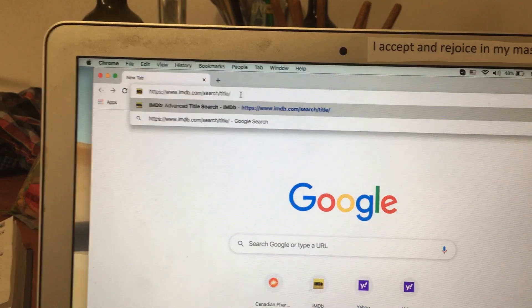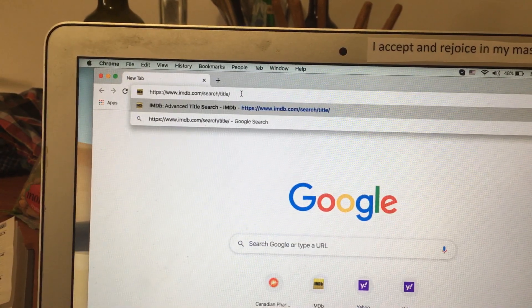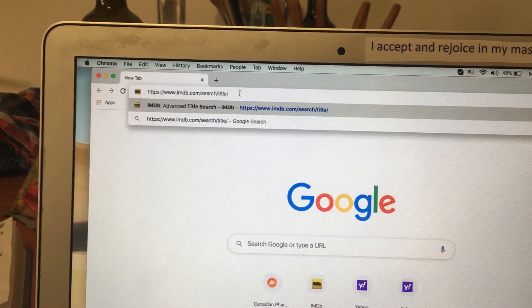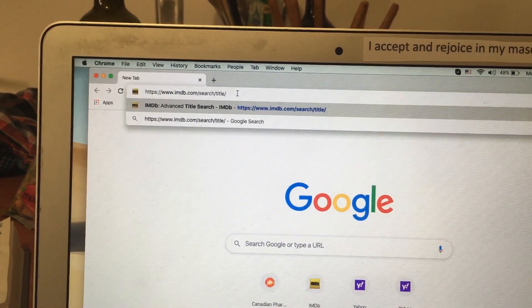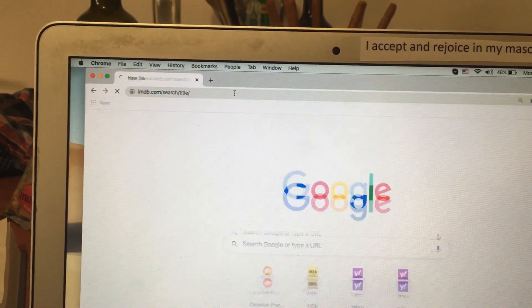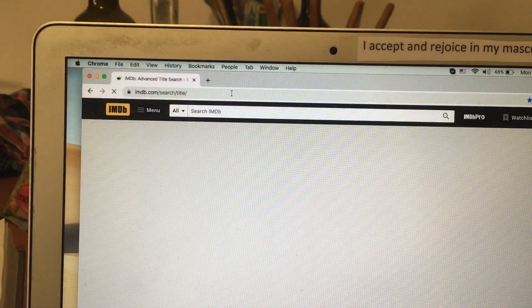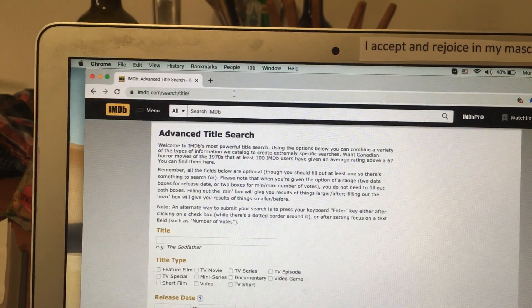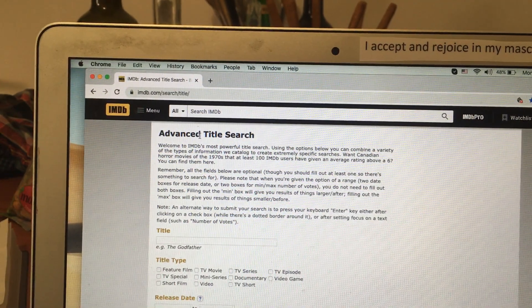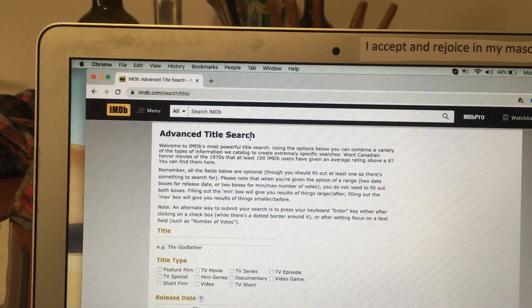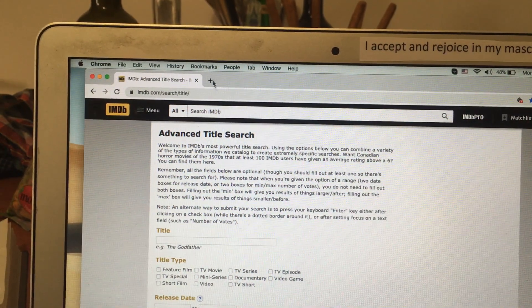Once you've done that, press Enter. You are now at the Advanced Titles Search page.